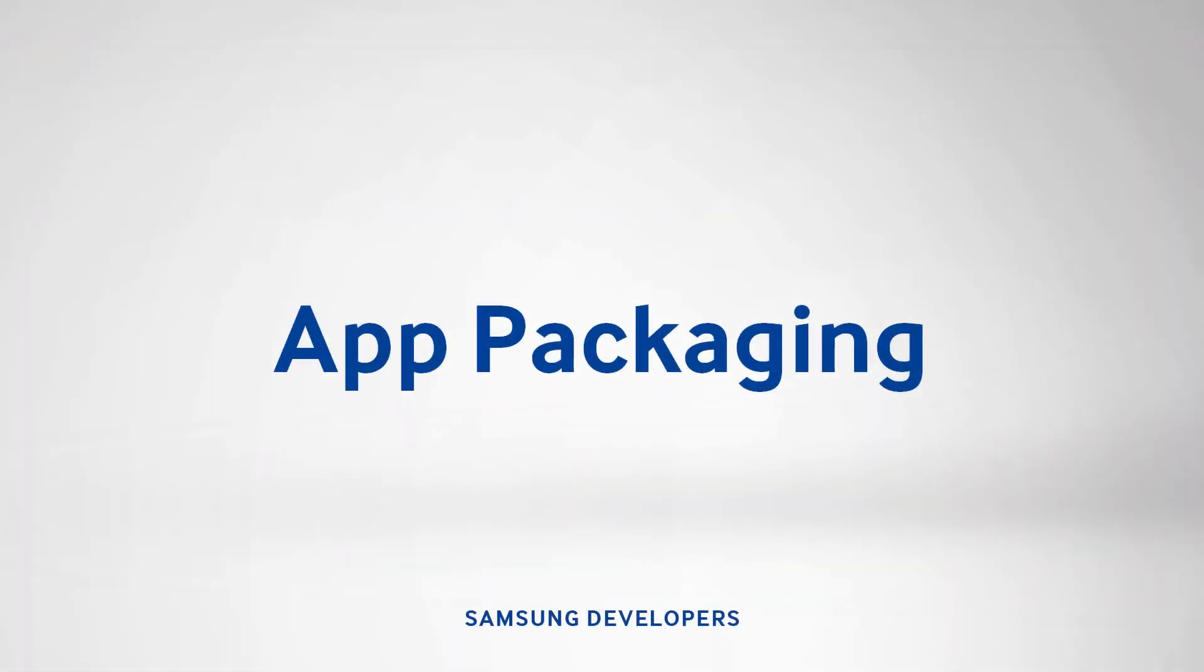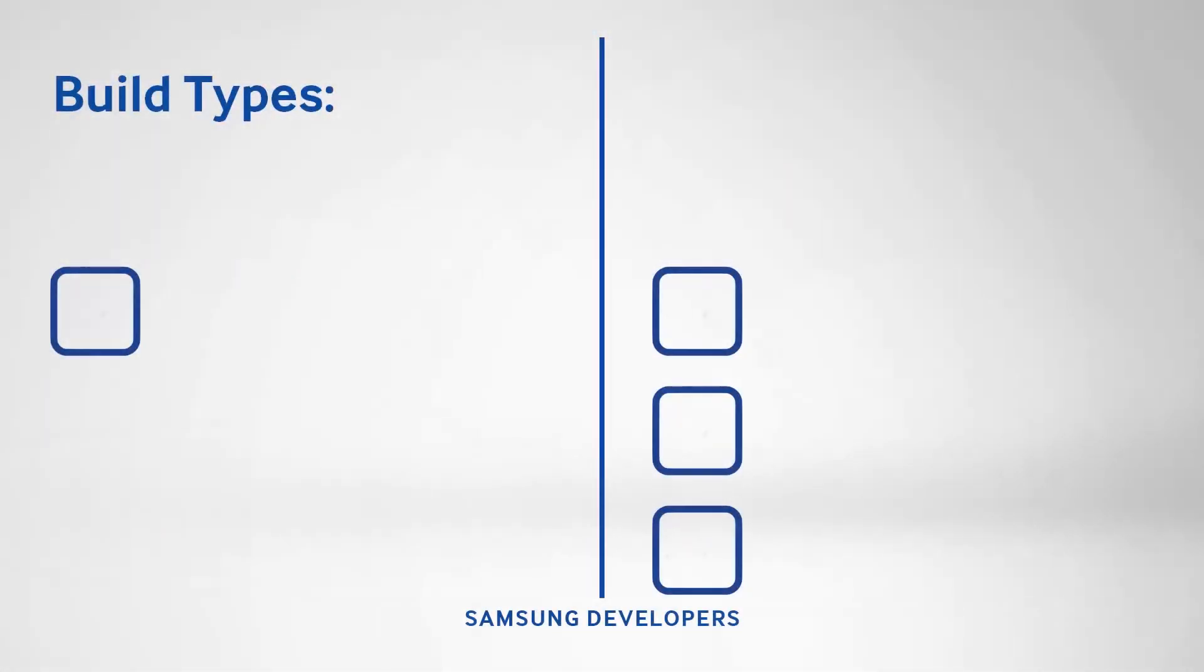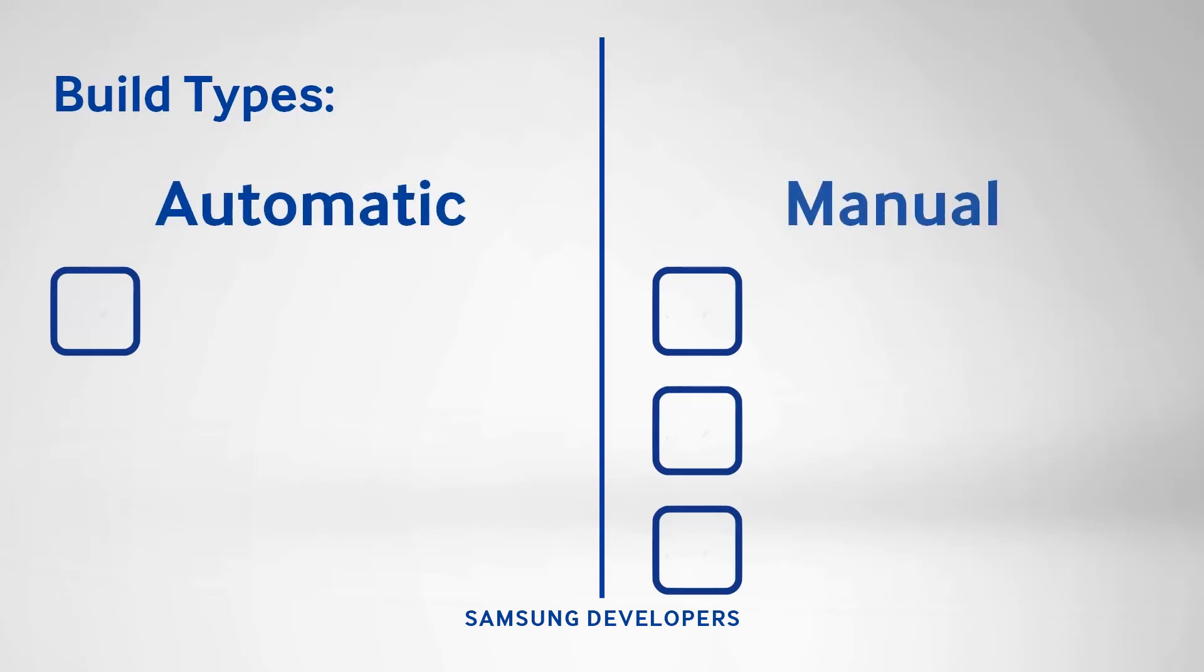After all that coding, debugging, and configuring comes packaging the app for release. With this, you can enable a single download and installation. Web app packaging is based on the W3C packaging and configuration specification, leaving us with two build options, automatic and manual.